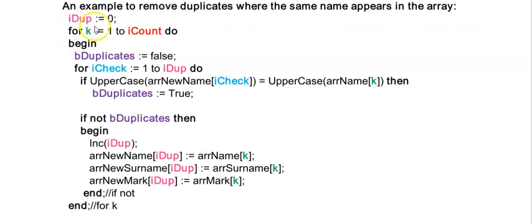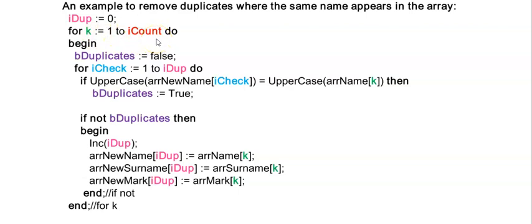So iDup is my index for my new arrays without duplicates and I'm going to use k to run through my original array that contains the duplicates. So from now on when I say original array, that's the one that could contain duplicates.